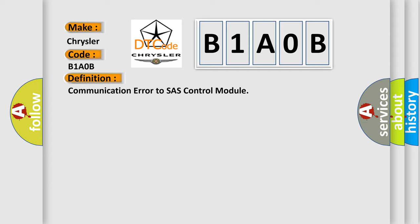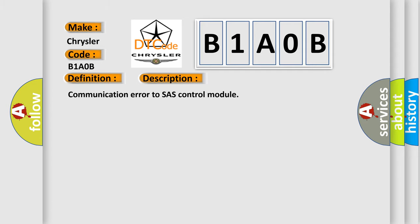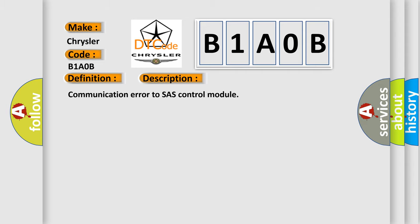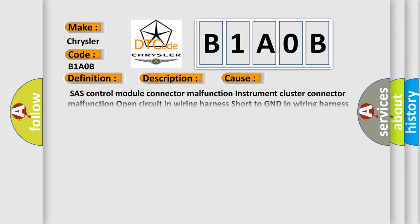And now this is a short description of this DTC code: communication error to SAS control module. This diagnostic error occurs most often in these cases: SAS control module malfunction, instrument cluster connector malfunction, open circuit in wiring harness, short to GND in wiring harness, short to power supply in wiring harness, SAS control module malfunction, instrument cluster malfunction.